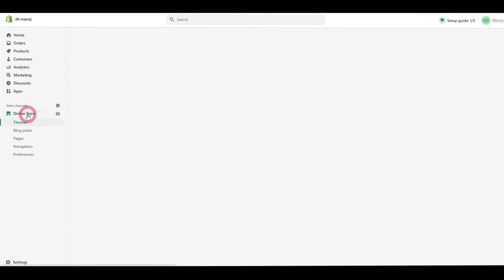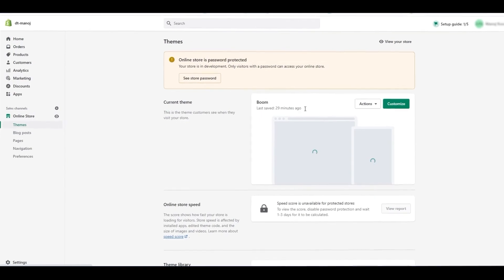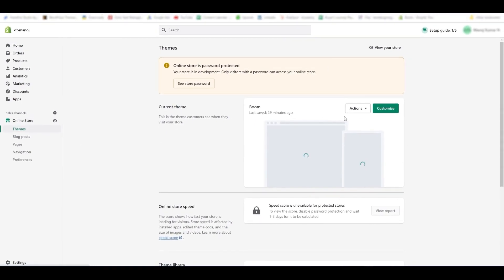Log into your Shopify dashboard, then click the online store menu from the left side. Select the green color to customize the button from the current theme.